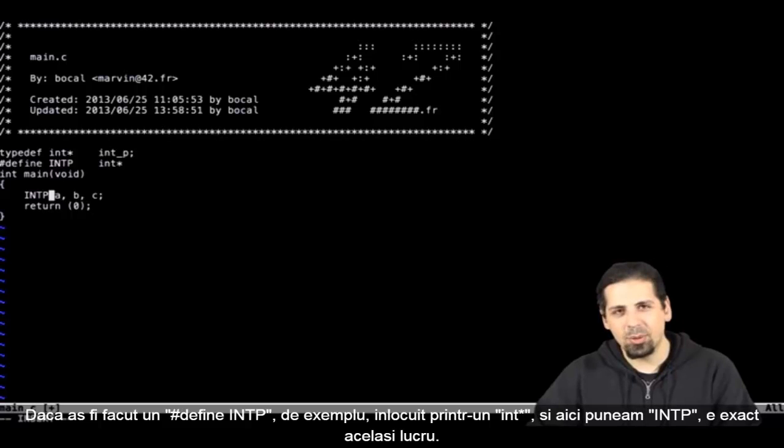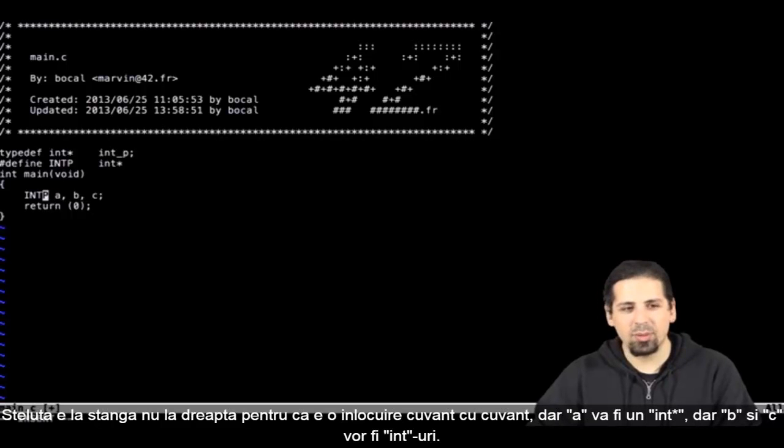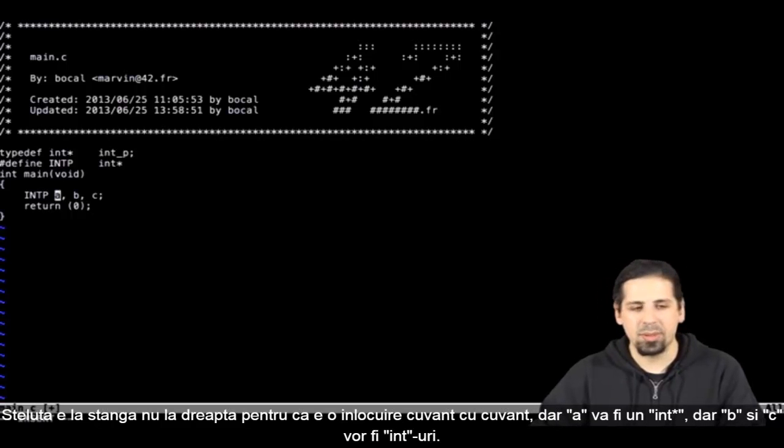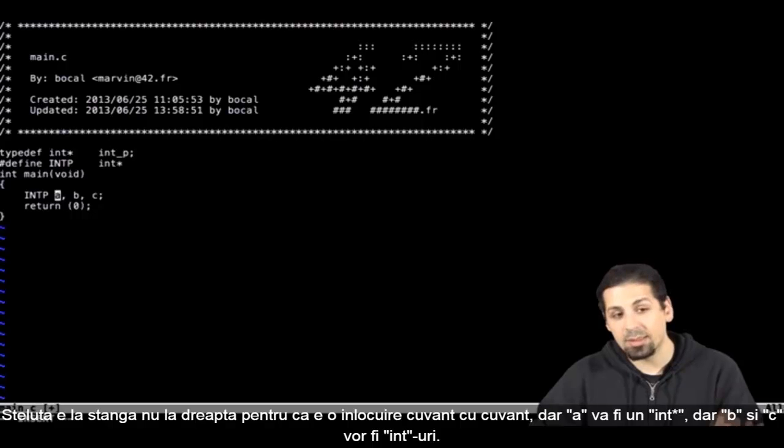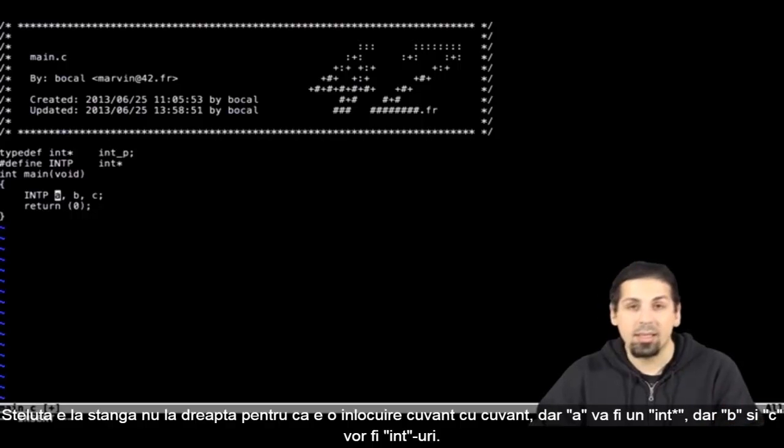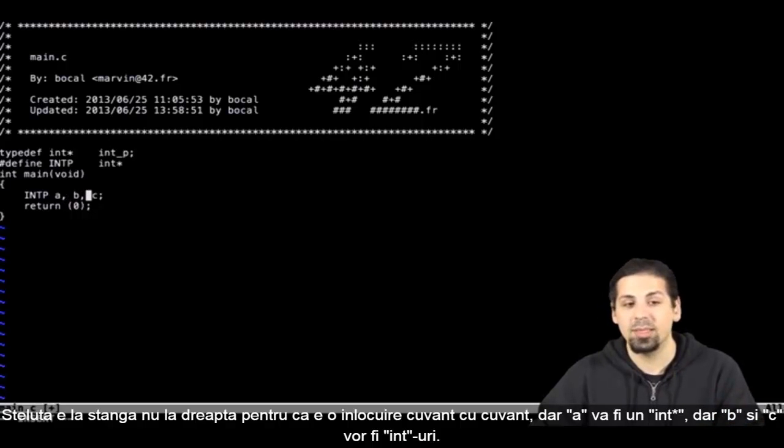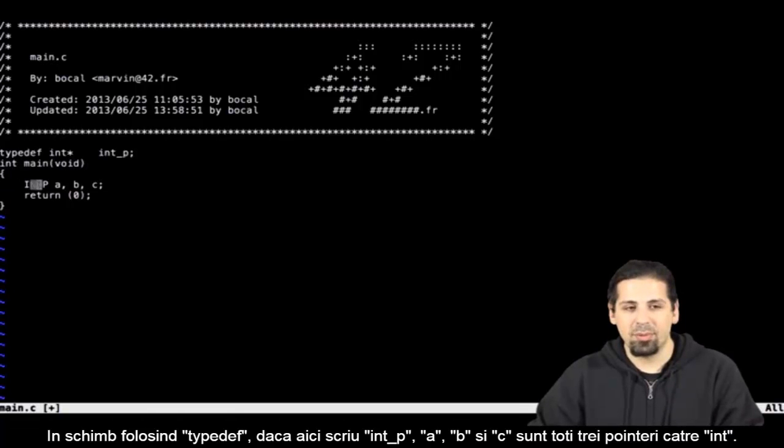So I had written INTP, that's actually the same thing. The asterisk, instead of being on the left, it'll be on the right. Because it's a word by word replacement, so my a would be an int star. But my b and my c would be an int.